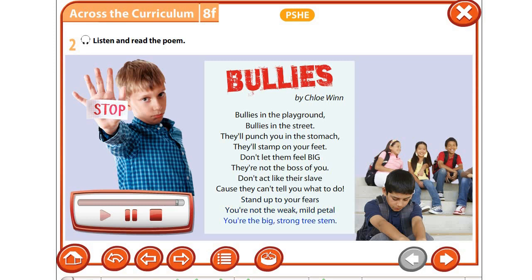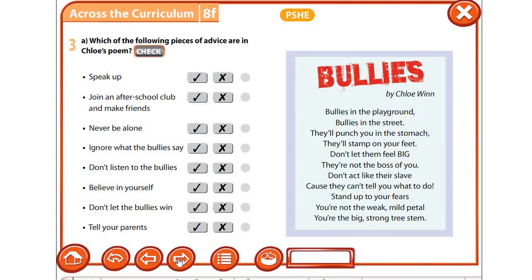—mild petal, you're the big strong tree stem. Стоит отметить, что слово stamp, которое переводится как «штамповать», в данном контексте обозначает «наступать»: stamp on your feet — топать по ногам, наступать на ноги. Попробуйте ещё раз прочитать, понять общий смысл, и затем выполним ещё одно упражнение: какие именно советы даются в этом стихотворении?